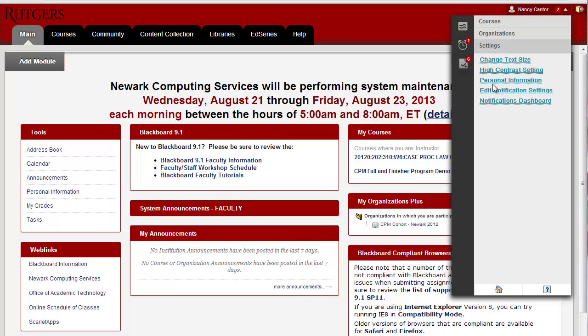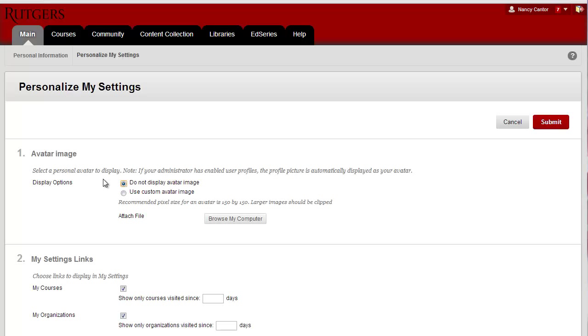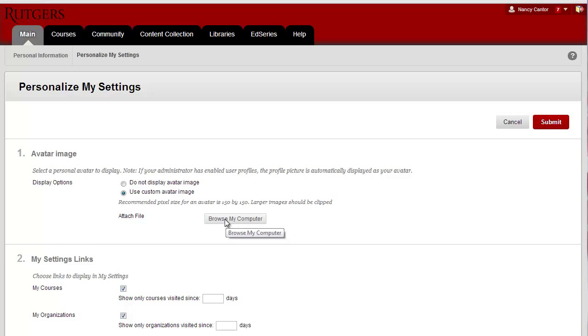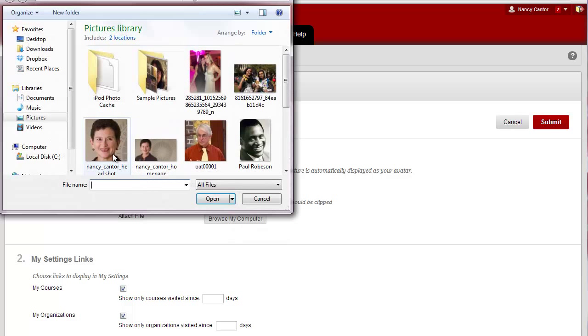Then choose Personal Information, and finally choose Personalize My Settings. Make sure the button next to Use Custom Avatar Image is selected, and then choose Browse My Computer to look for your photo.